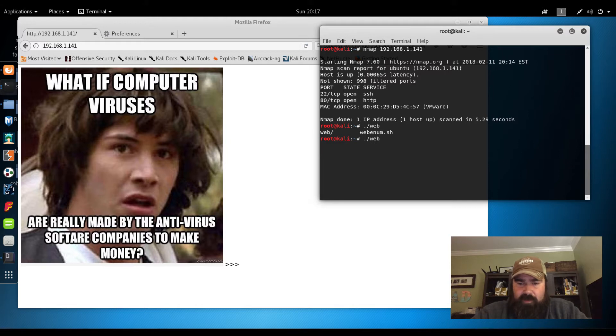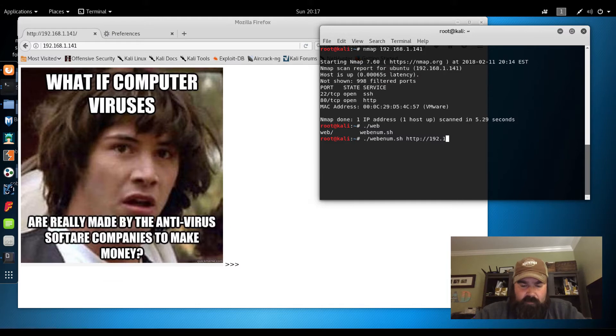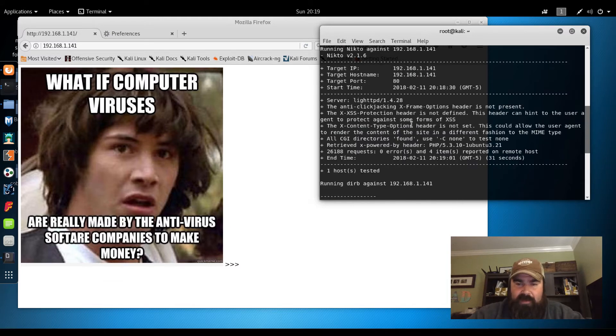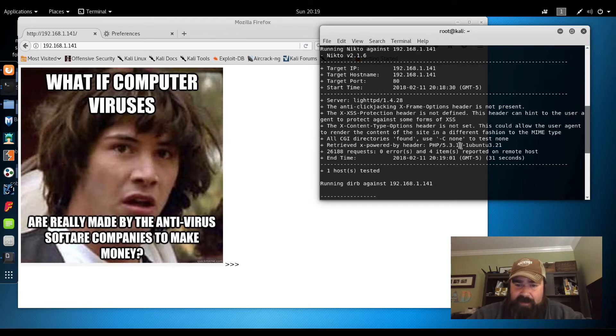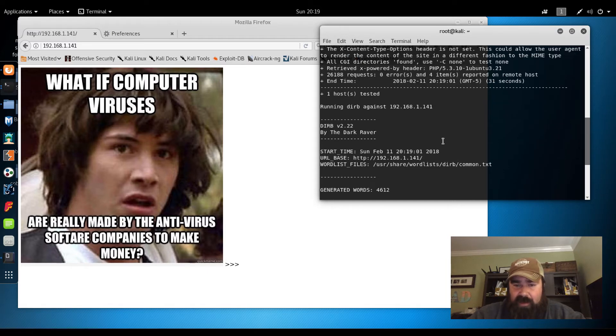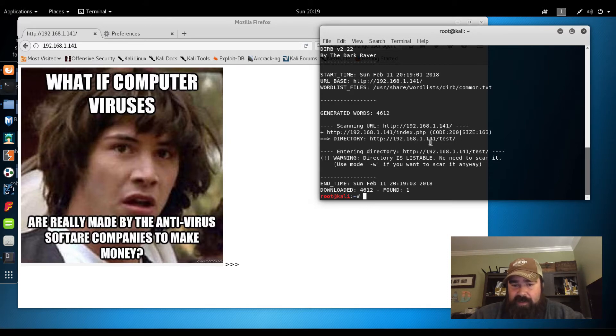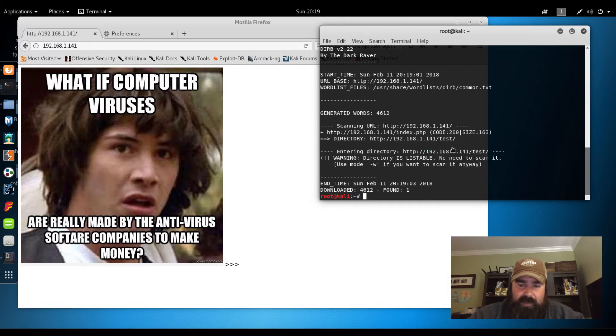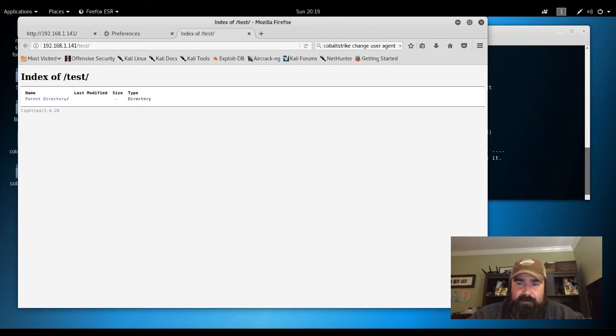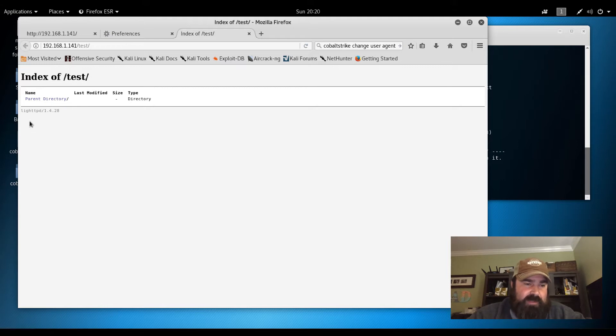We'll run that web enumerscript. Basically what that's going to do is run Dirb and Nikto against this website. Nikto didn't really come back with anything. It says powered by header PHP 5.3, so we can look that up. Dirb came back and actually found another directory for us. So we can take a look at what's in that test directory. In the test directory, basically it just looks like it's an index running lighttpd.